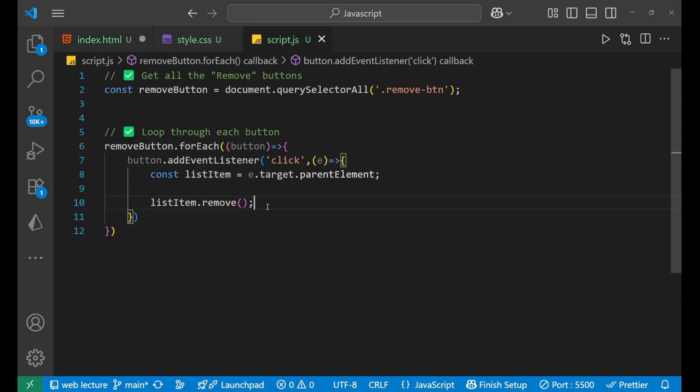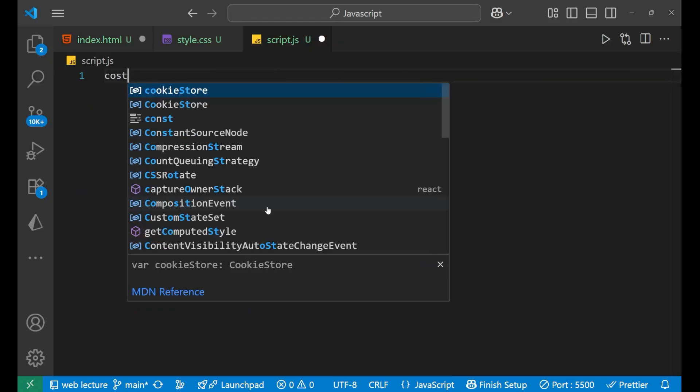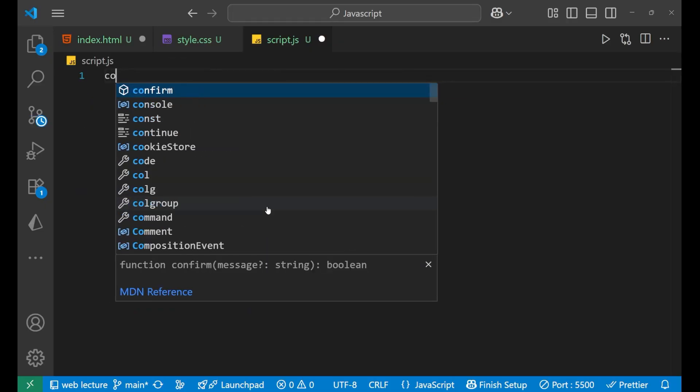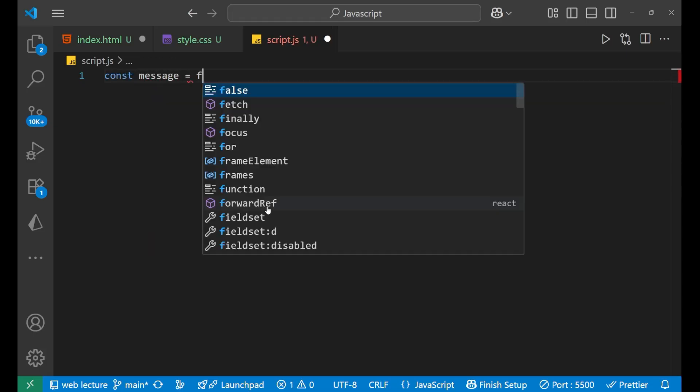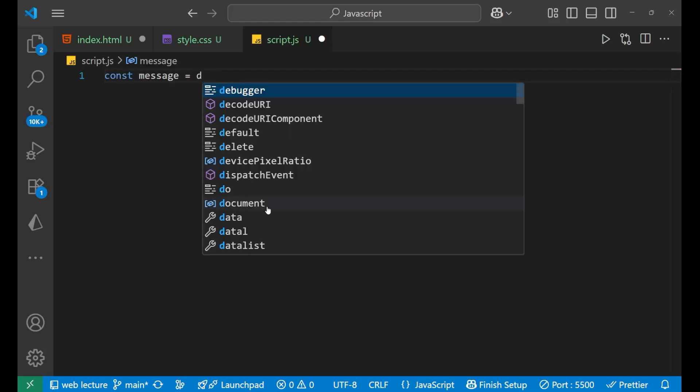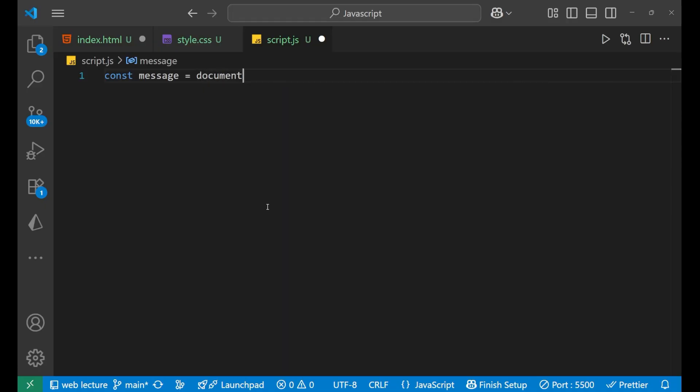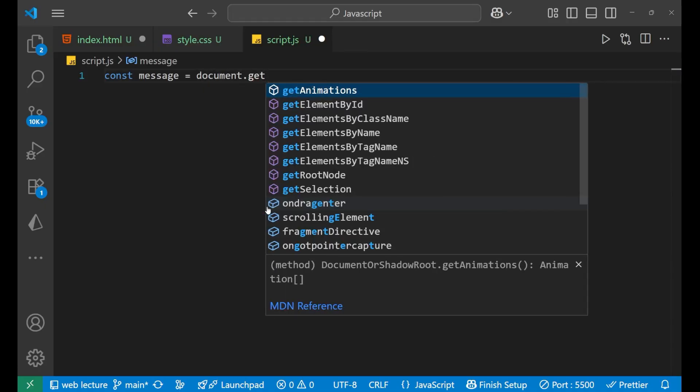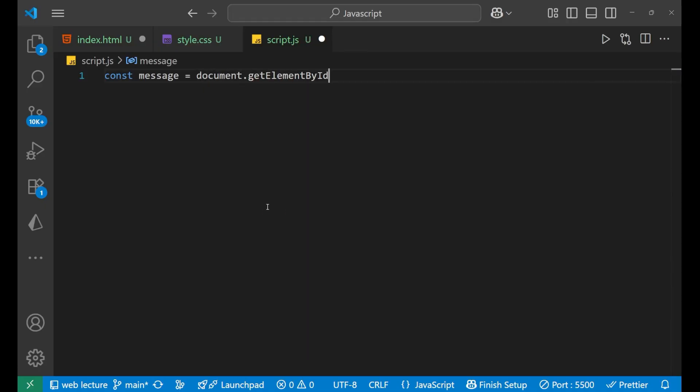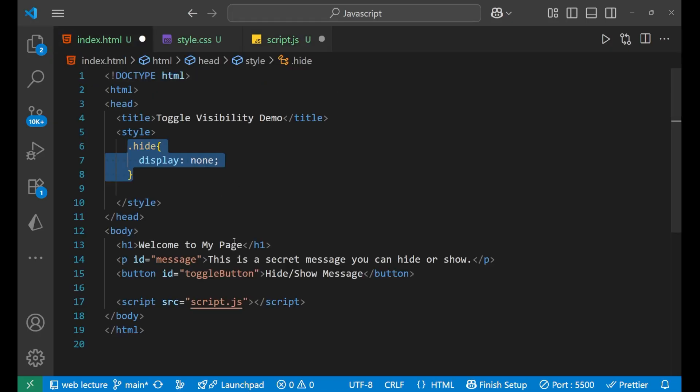So let's go to the JavaScript and remove everything written here. Now, let's make the main logic that is const message equals to document.getElementById. Now, inside this, we will select that particular element. What is this element?